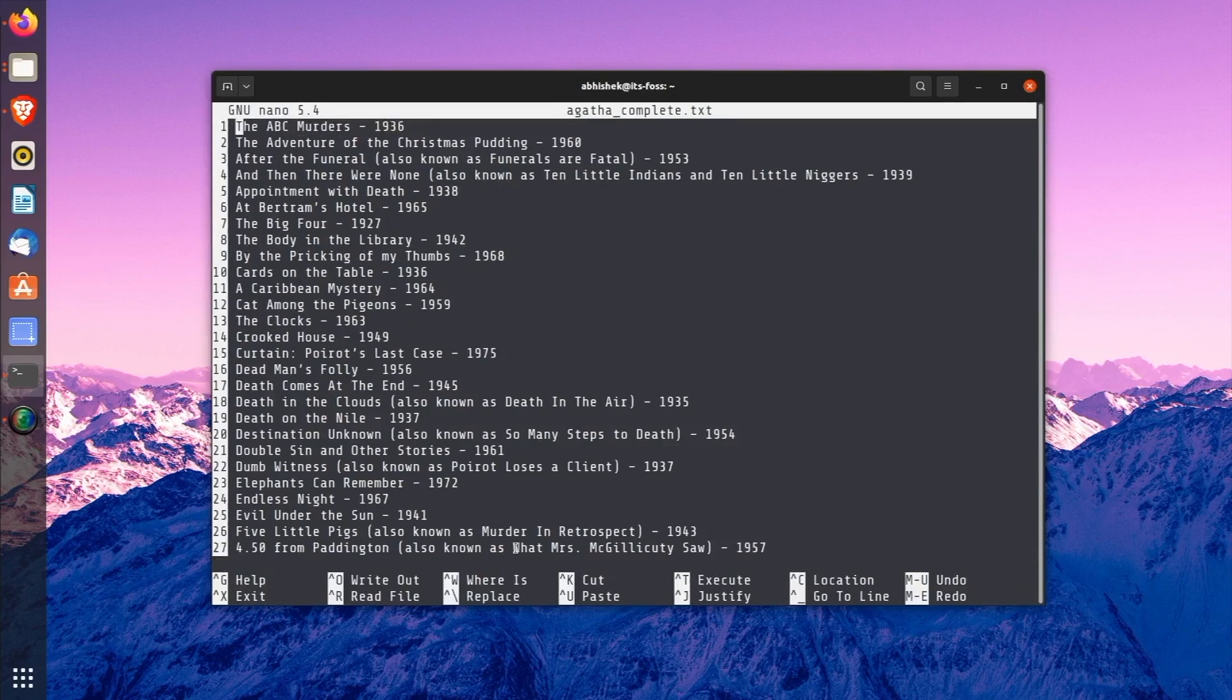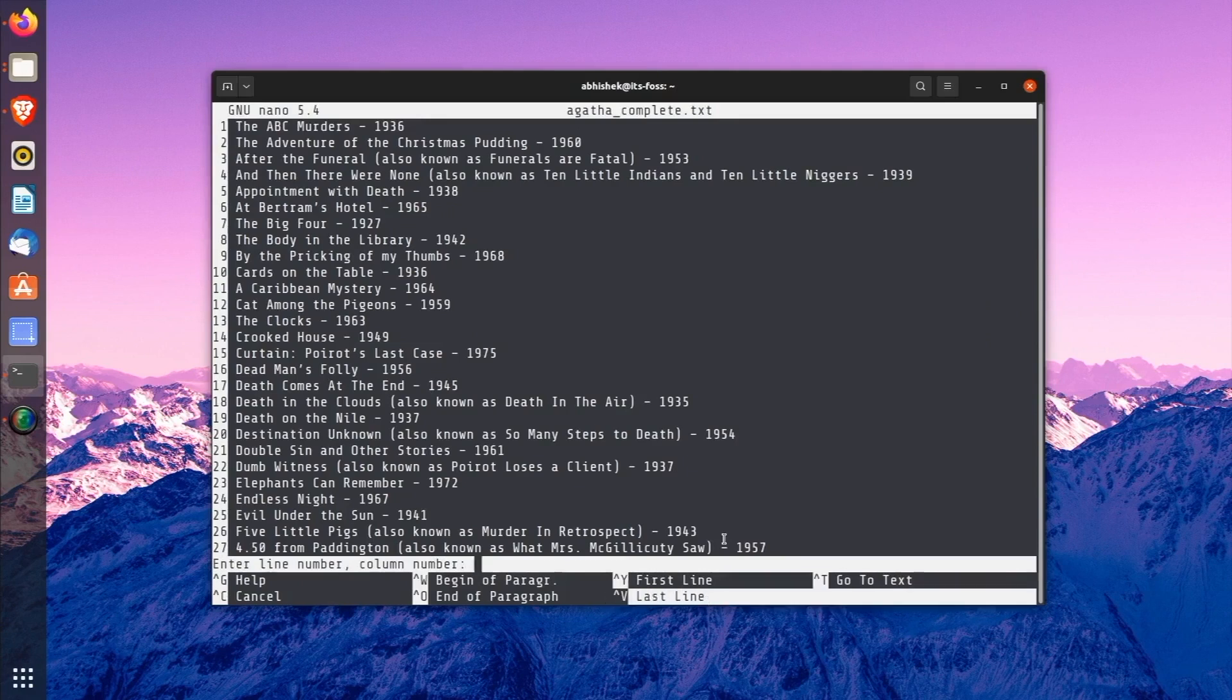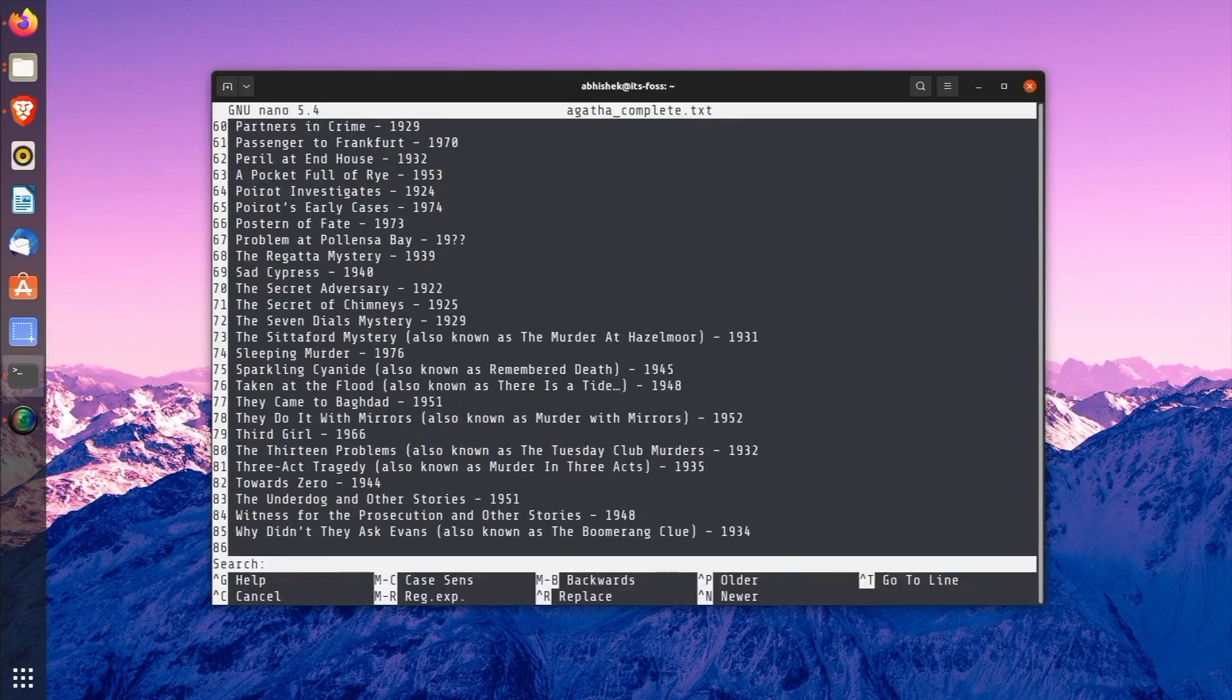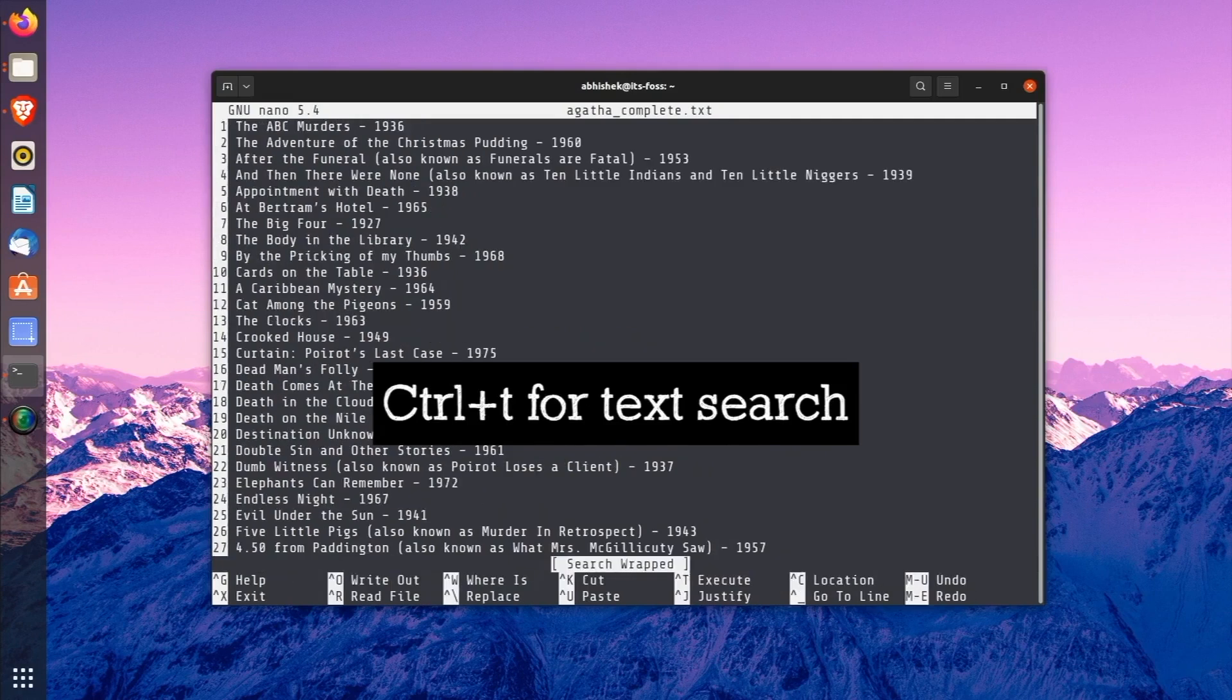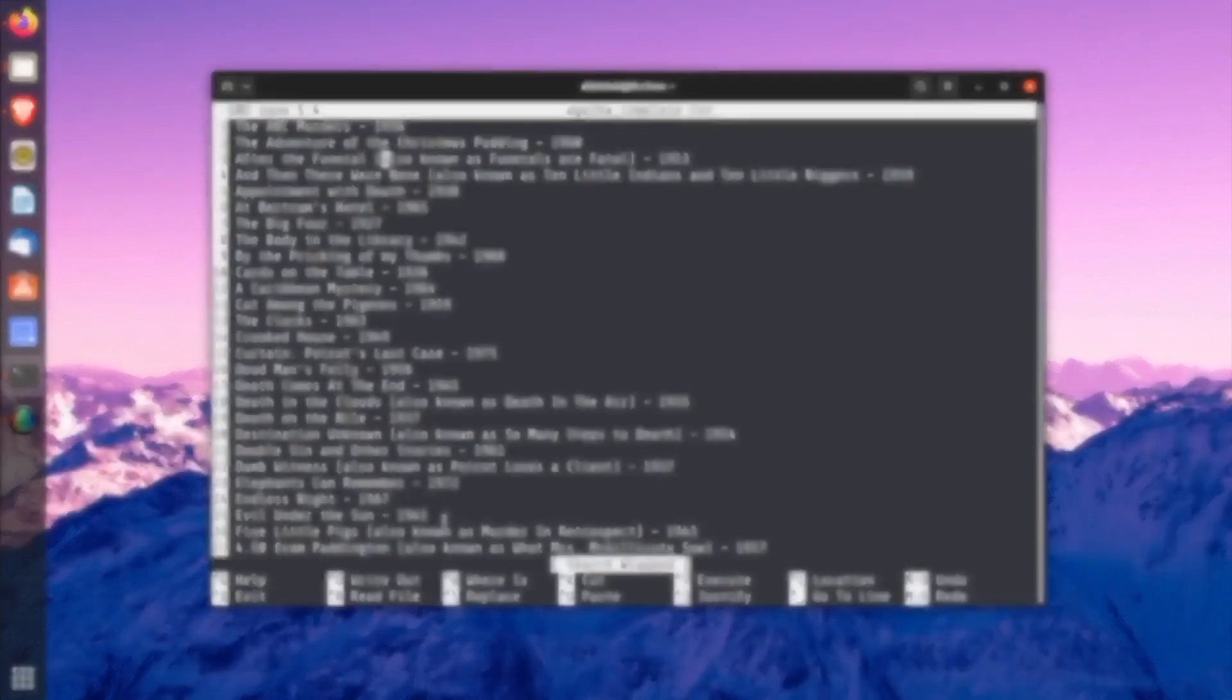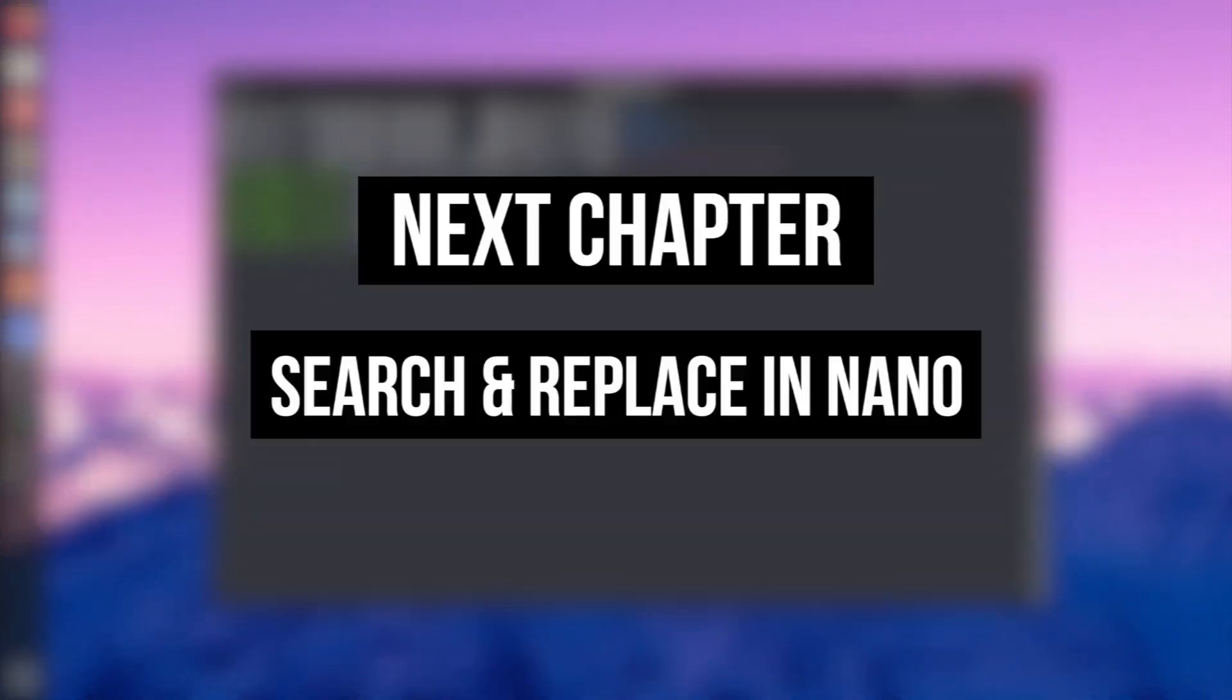It is different from the regular Ctrl+Y for moving one page up. Similarly, using Ctrl+T at the same screen, when you are going for line number, if you press Ctrl+T, this will take you to a certain text. That's almost like searching for a specific text. And that brings us to the topic of the next lesson, which is search and replace.